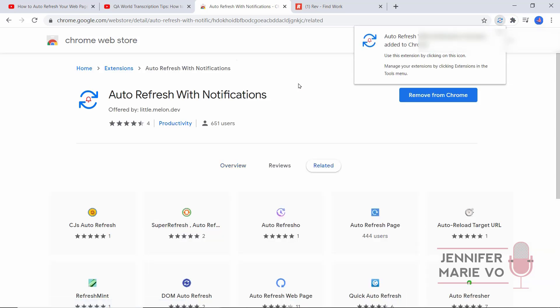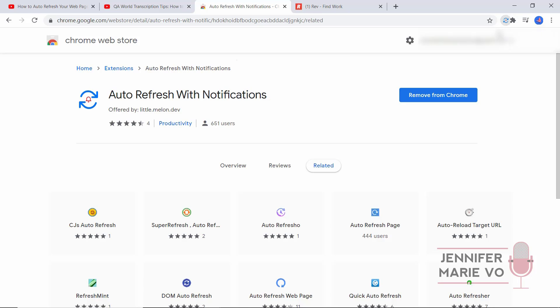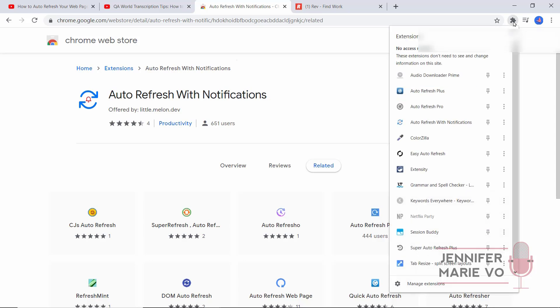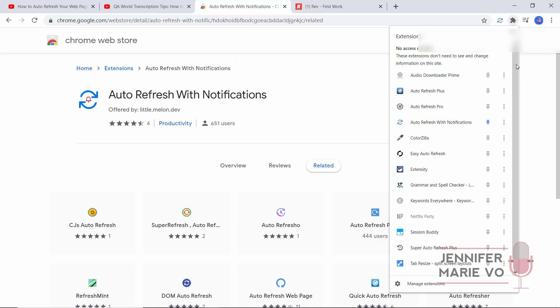The extension should pop up here. Auto Refresh With Notifications has been added to Chrome. If it disappears, you might have to go and activate it by clicking on extensions, then click on Auto Refresh With Notifications and click on the pin icon. Now it will be pinned to your bar here.